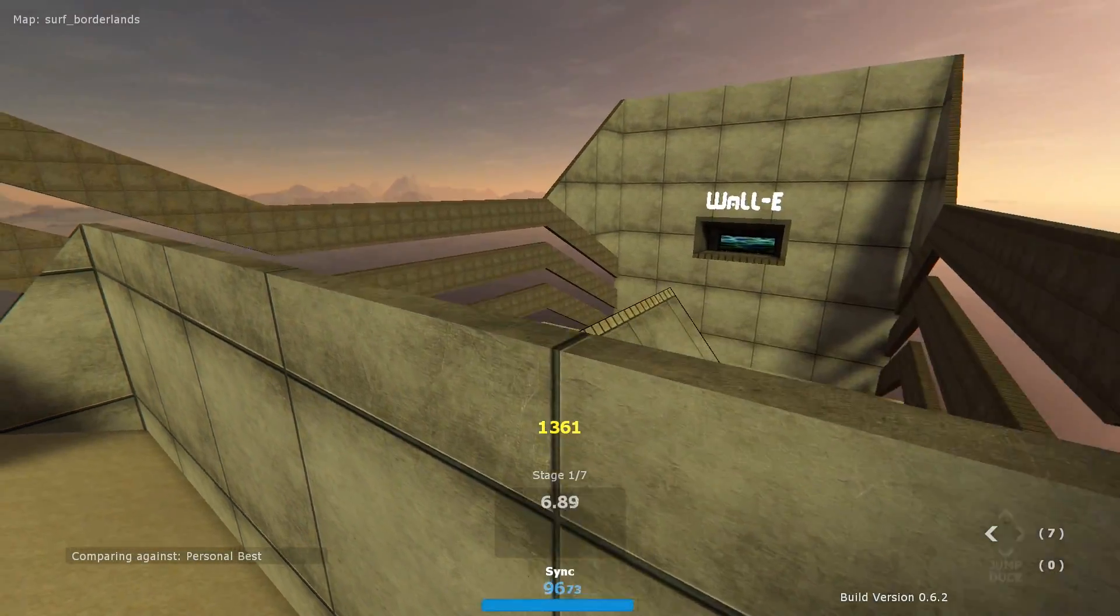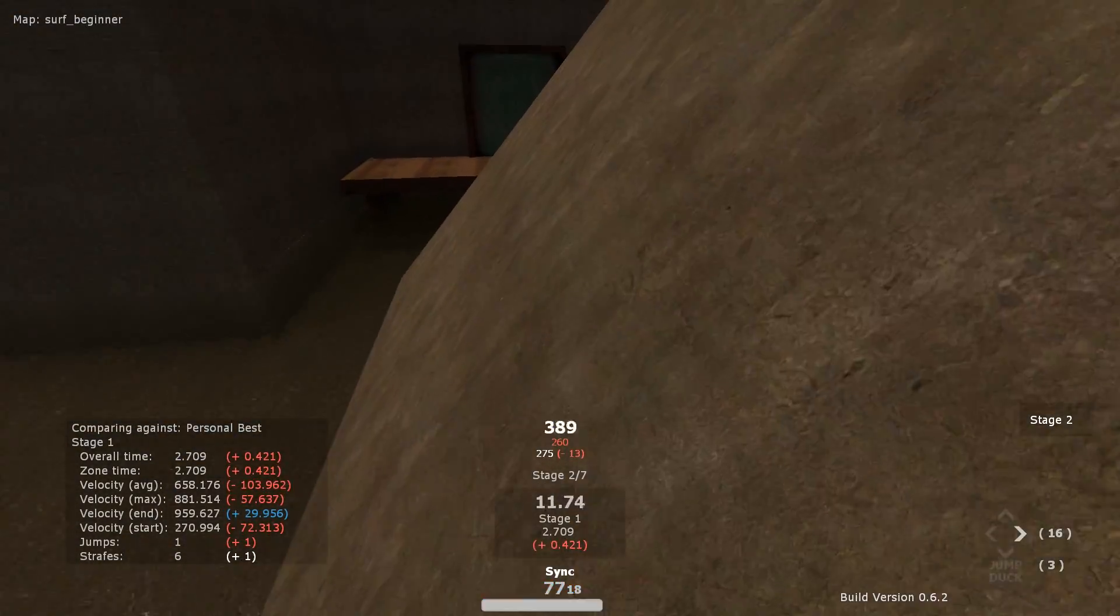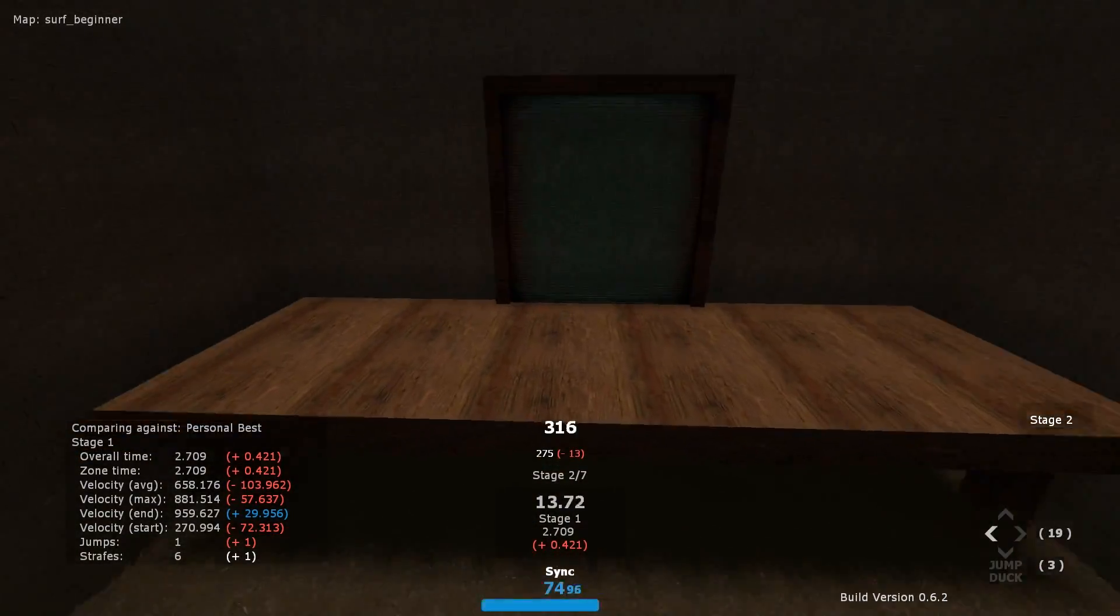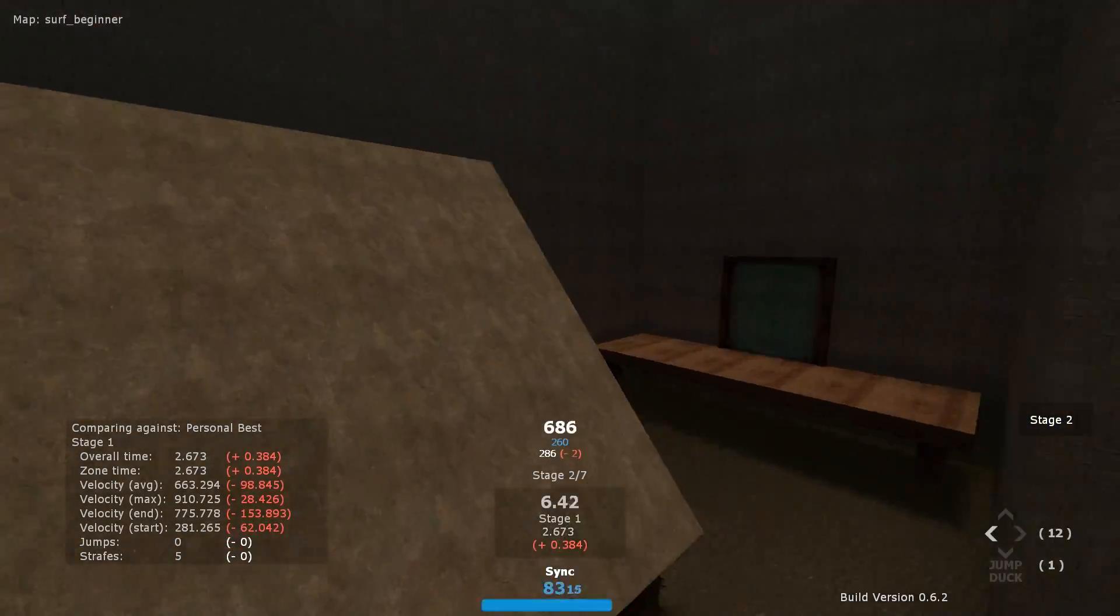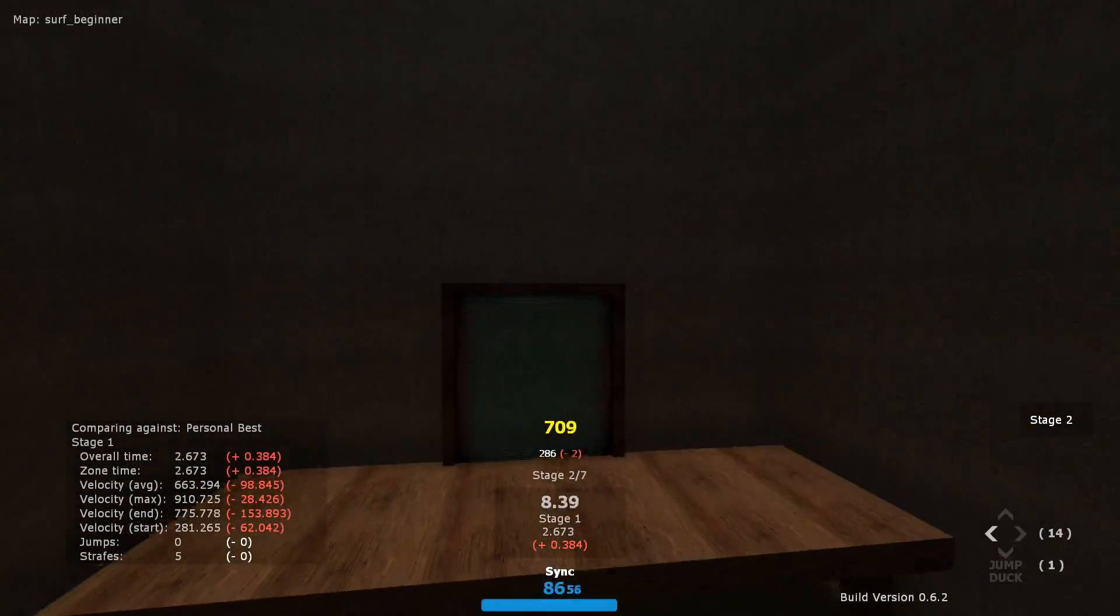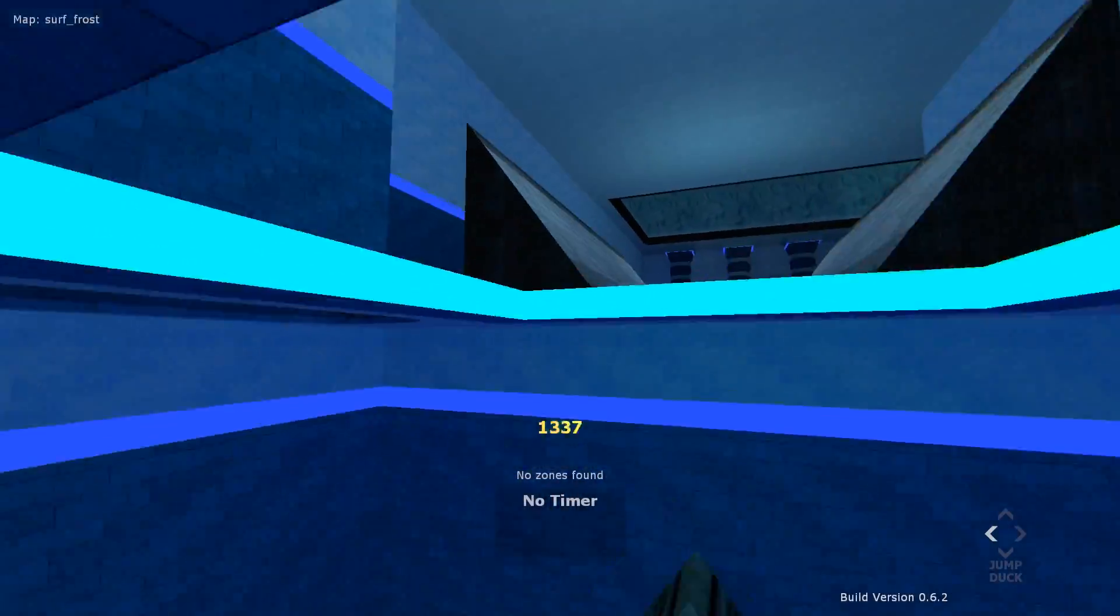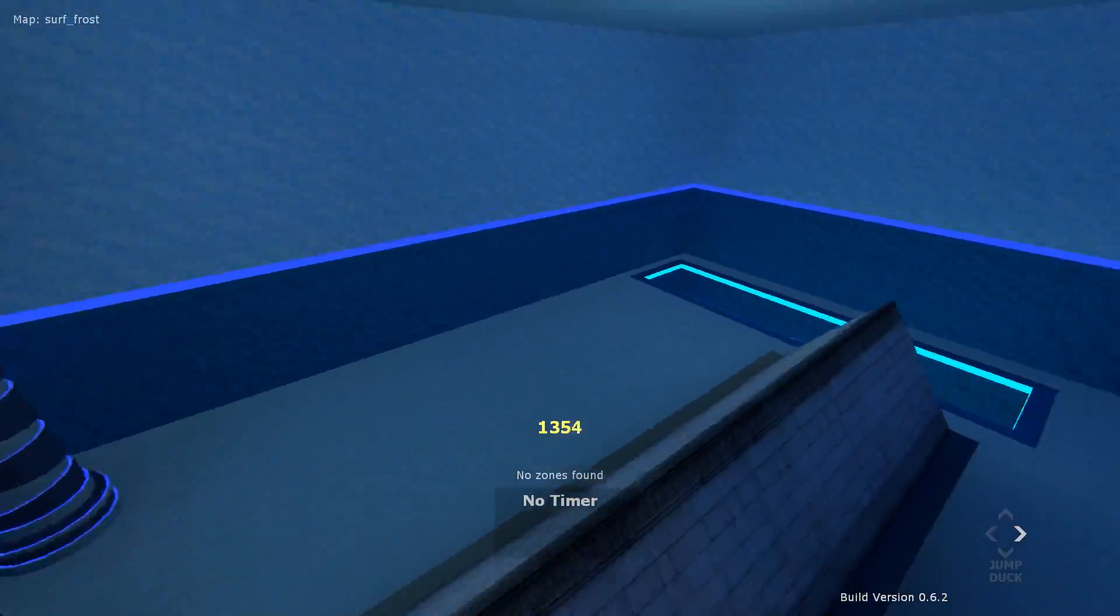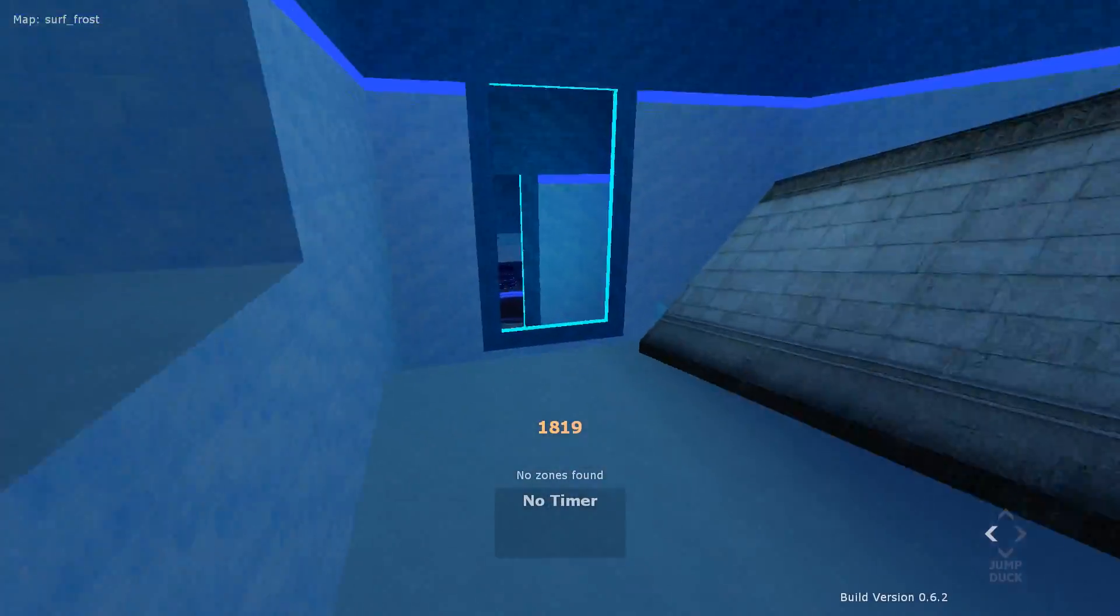Failing to execute this will significantly reduce your speed and will make most surf maps impossible. Whereas executing this competently will preserve the speed that you have previously gained, transferring it to the next ramp. This way, we can build speed throughout a surf map, progressively transferring more of our fall speed from gravity into forward speed.